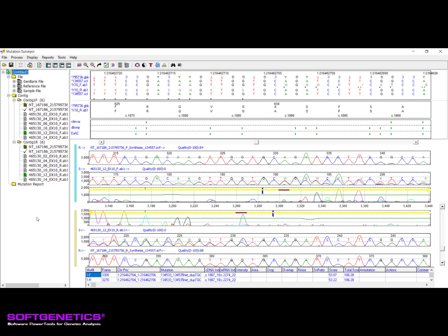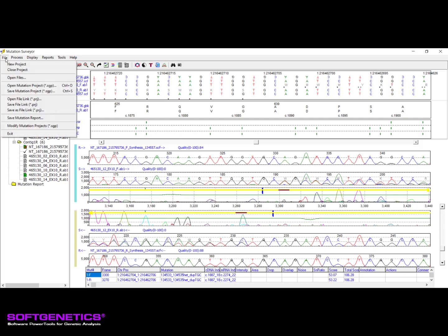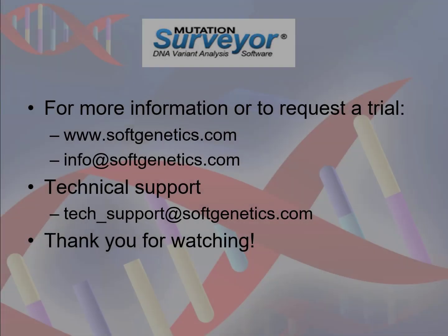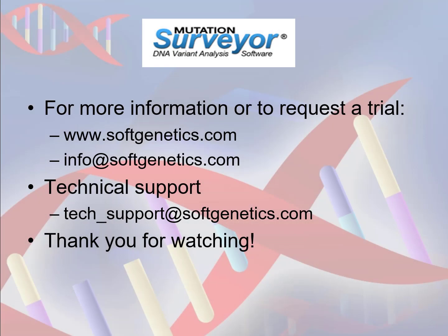A project file can be saved and reopened any time to allow resuming of the analysis or review. The project saves all of the last used settings for analysis and reporting, as well as any edits to mutation calling to make sure nothing is lost. This has been a short demonstration of the Mutation Surveyor software workflow.